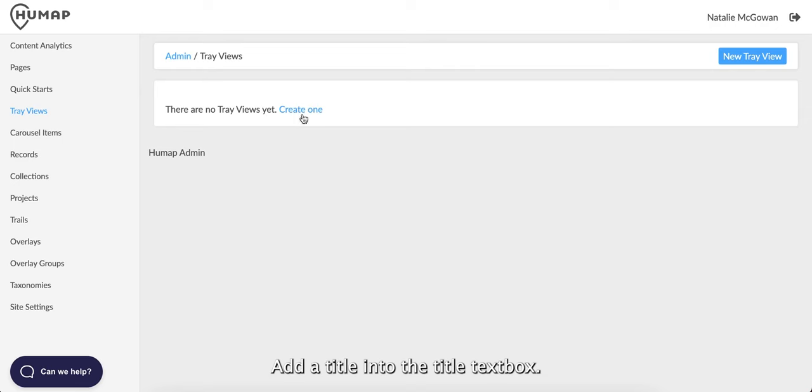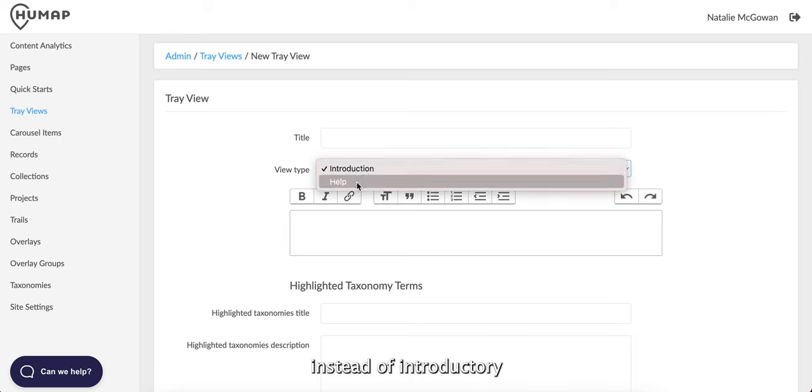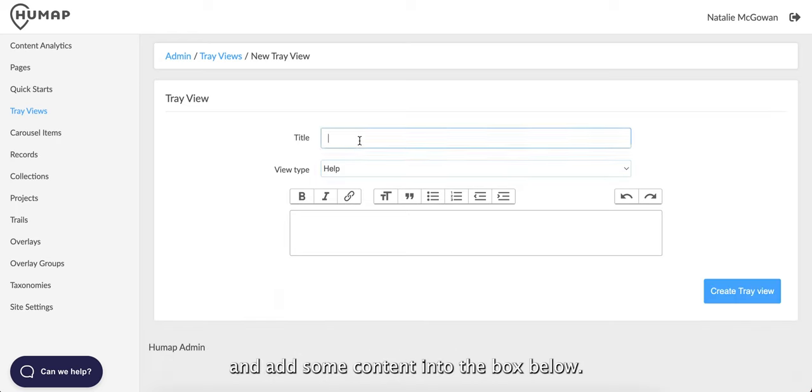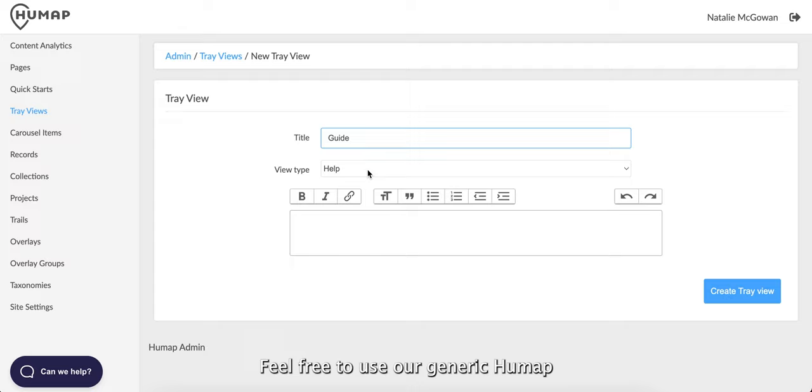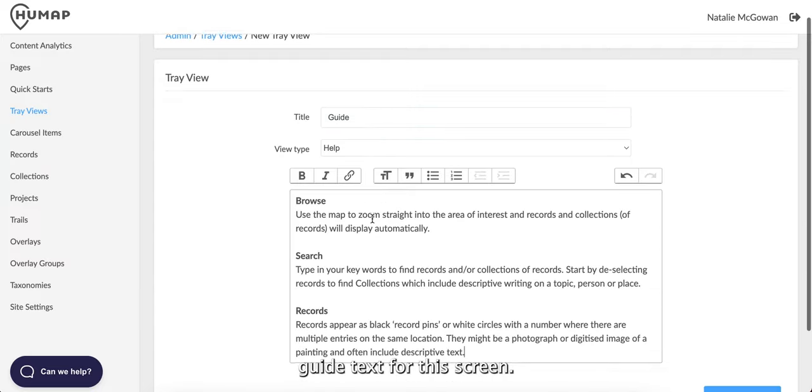Add a title into the title text box. This time select help instead of introductory and add some content into the box below. Feel free to use our generic Humap guide text for this screen.